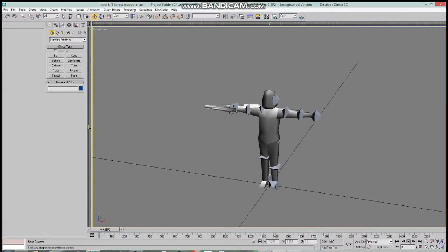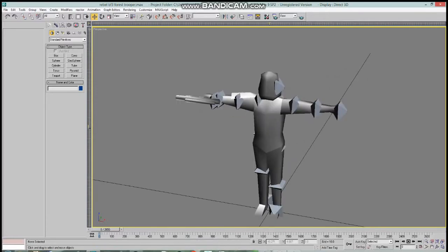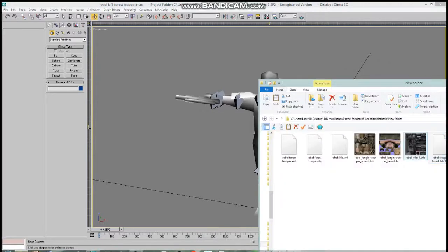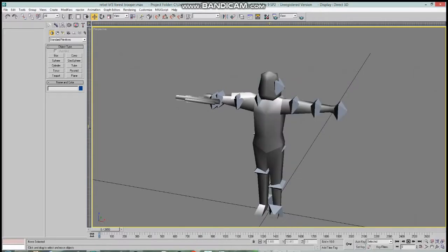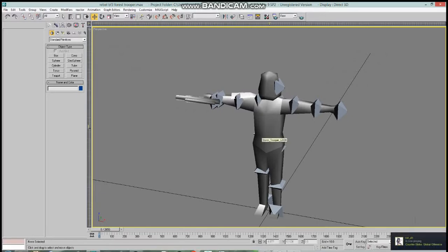Hello and welcome to this tutorial. This tutorial is going to show you how to rig a new model with animations and a skeleton from a pre-existing Empire at War model. For example, I'm going to show you how to rig a rebel trooper model using the vanilla stormtrooper skeleton and animations.